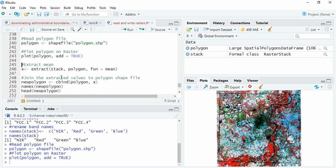In a previous video, I showed that if the projections are not the same, you have to assign the projection of the raster to the vector by transforming the projection of the vector file. I'm skipping that here.